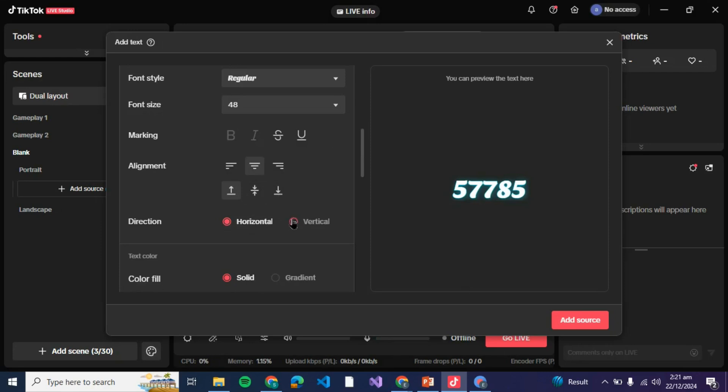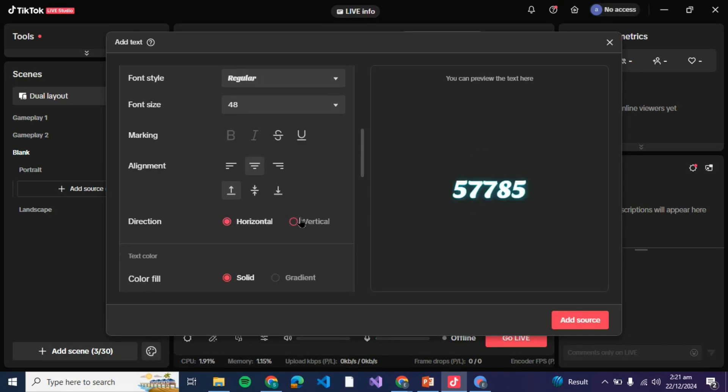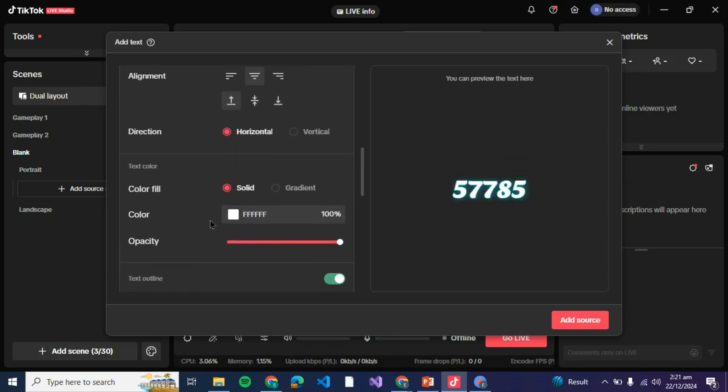Then you can even choose a direction such as horizontal or vertical. After that there are text color options. If you wish to fill the color, you can see it is solid right now.